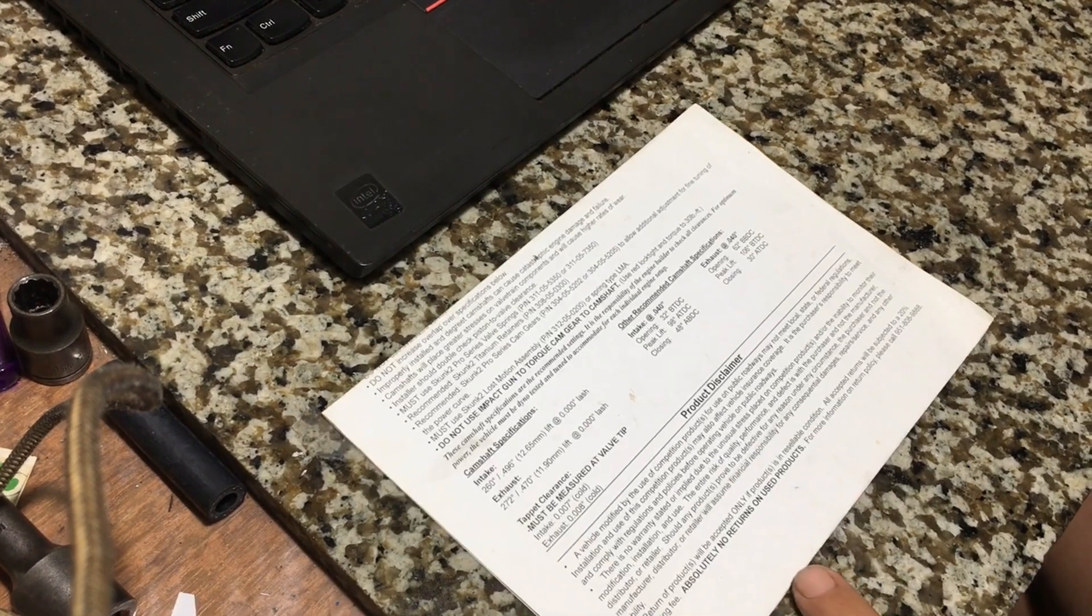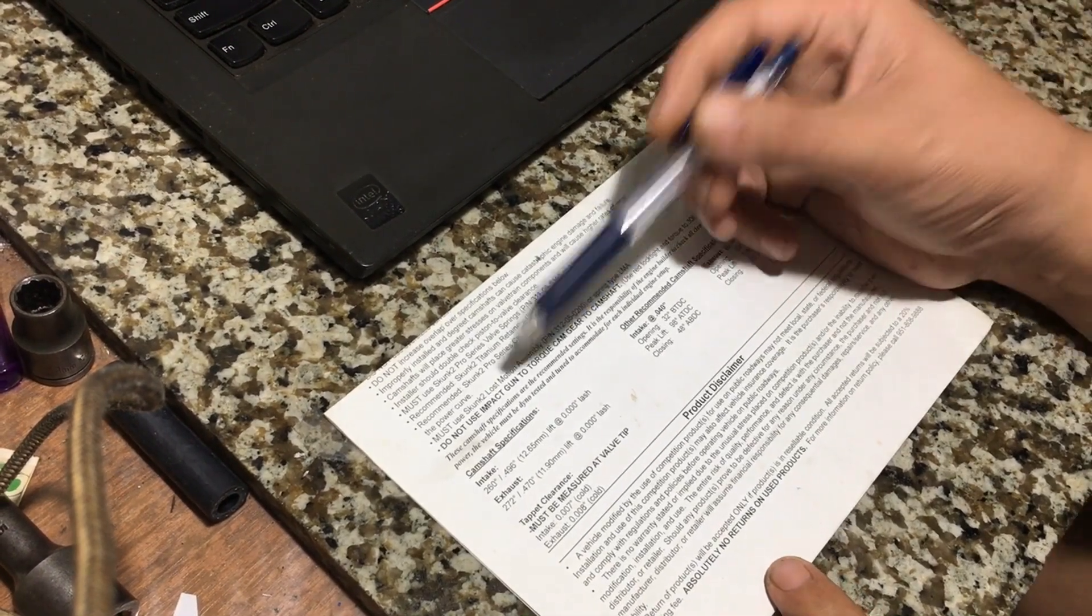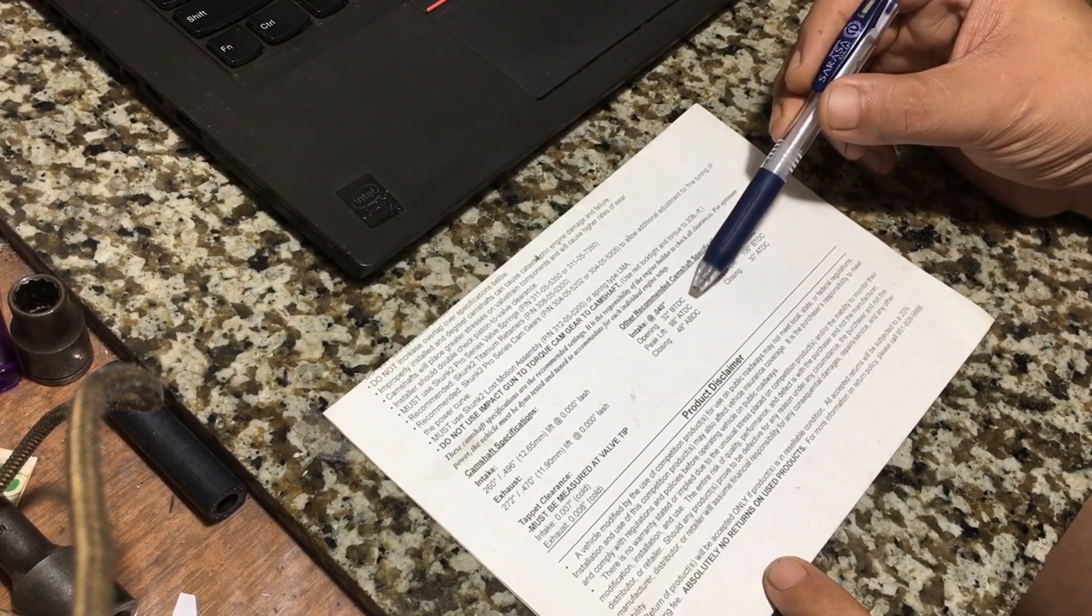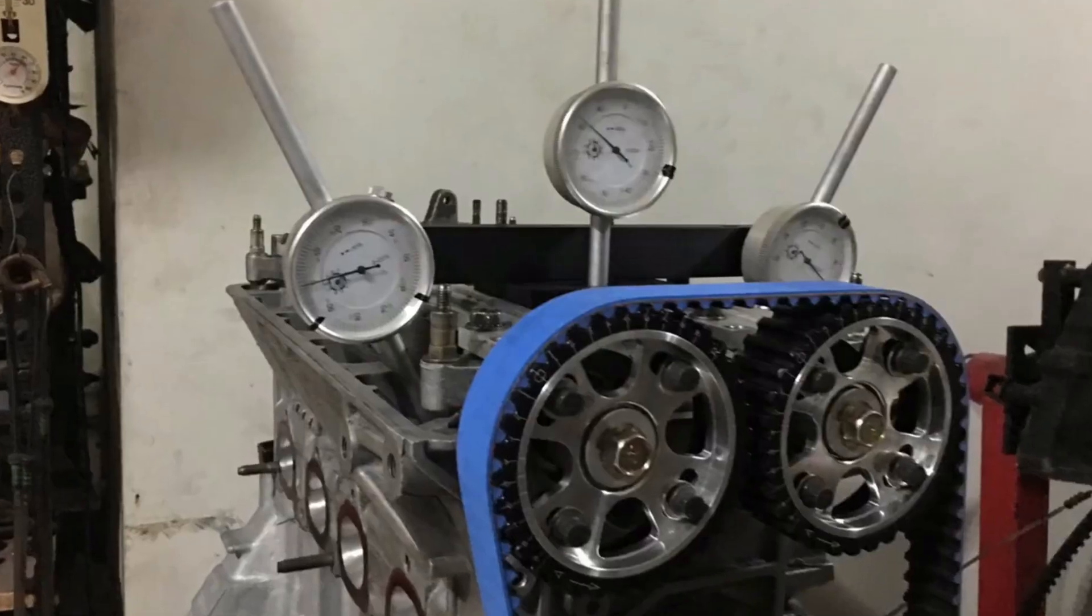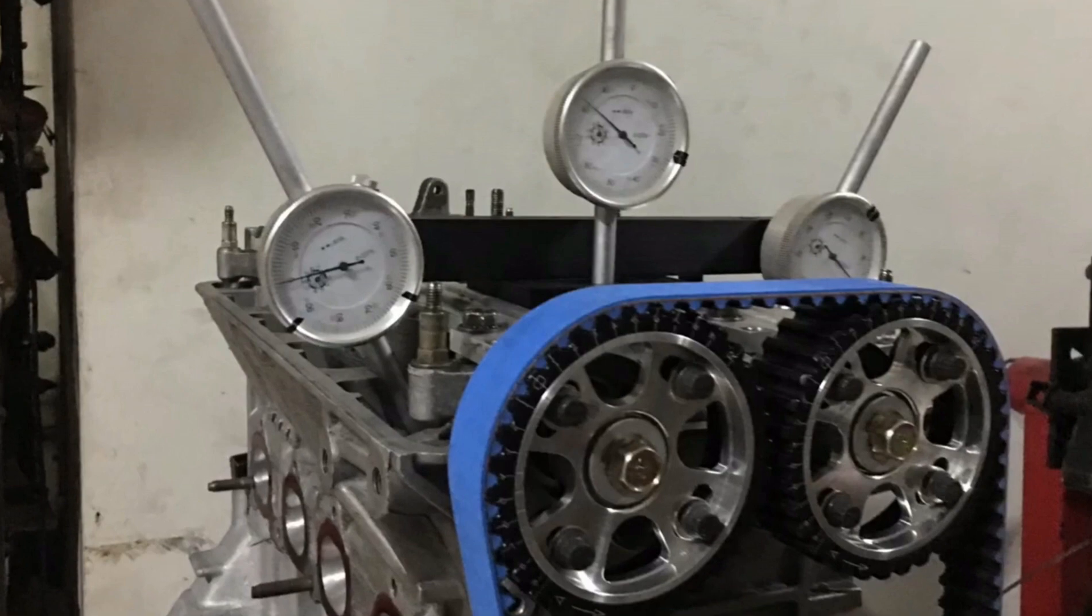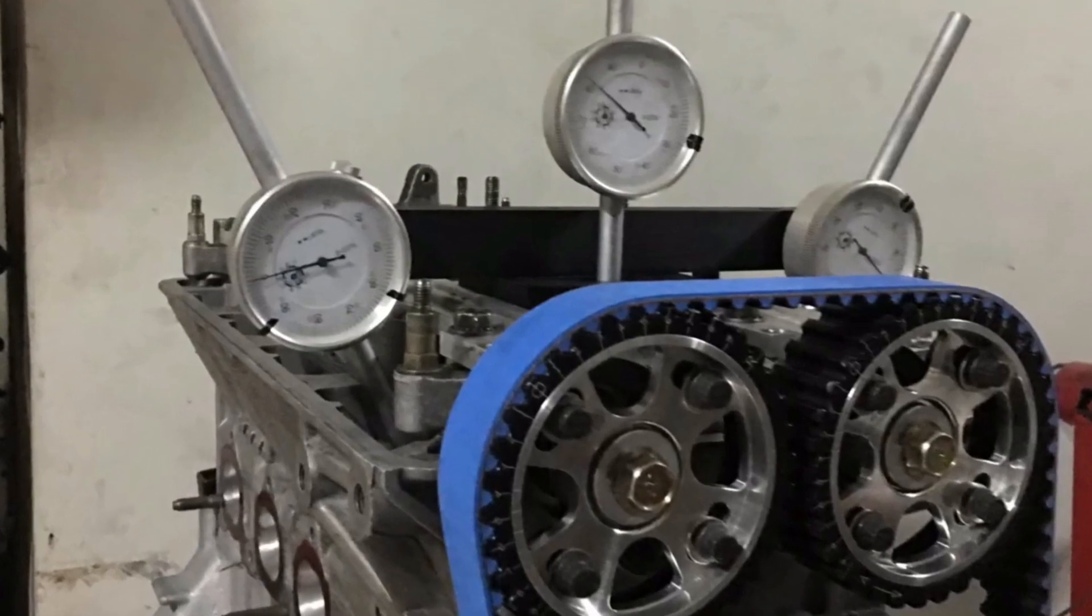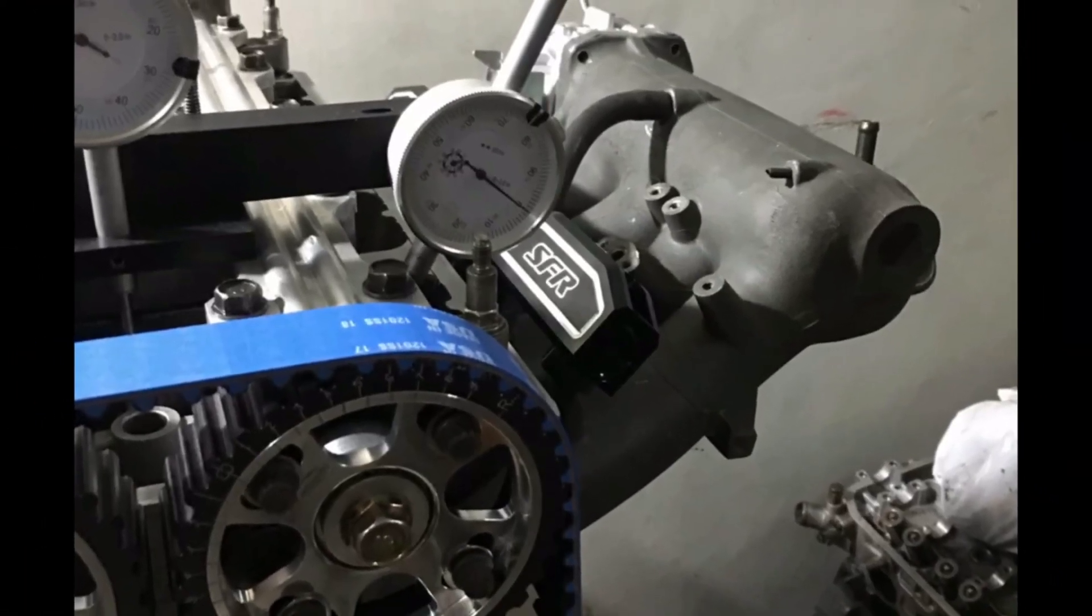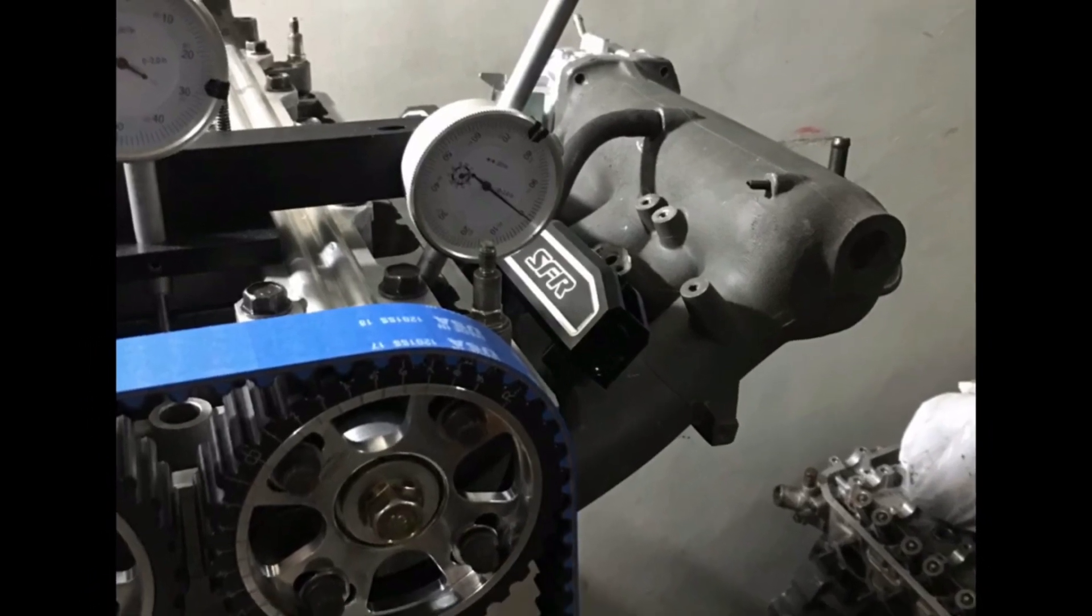On this tech segment we will talk about the specifications of the Skunk2 Pro 2 cams and actual details on degreeing the intake and the exhaust camshaft accordingly. This is going to be the tech segment you love.